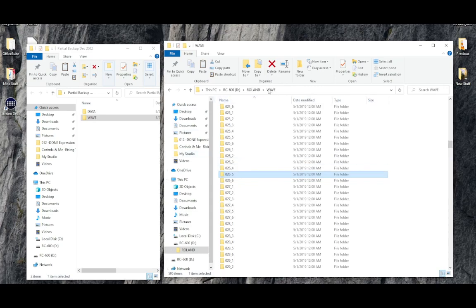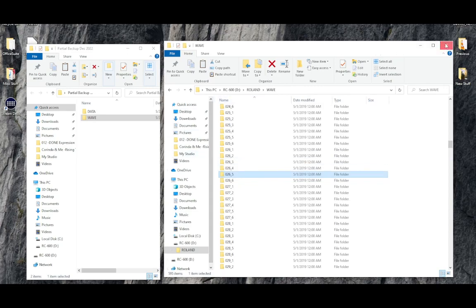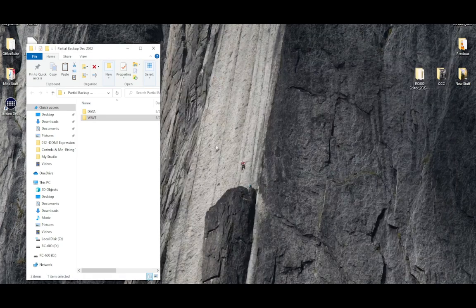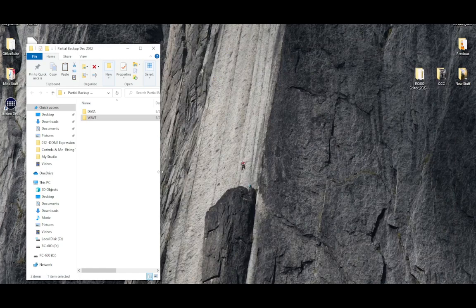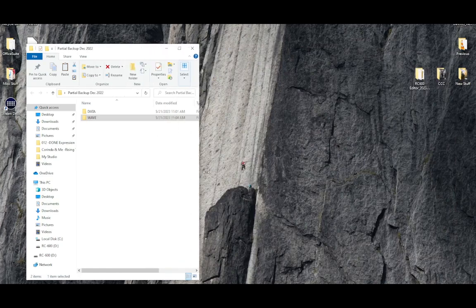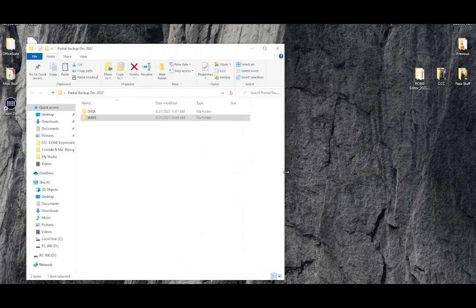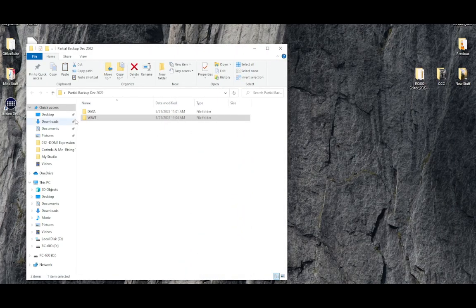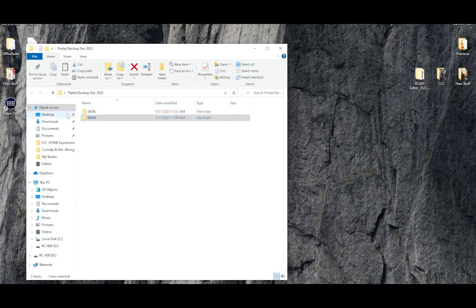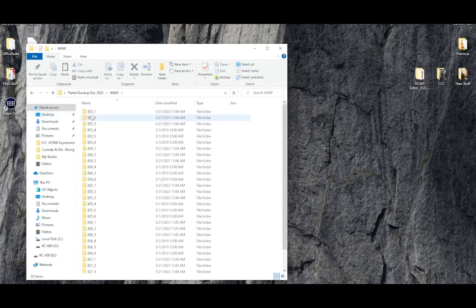So if I close this window, let's now have a look. This one is our partial backup folder on the desktop. If we look inside the WAV folder,